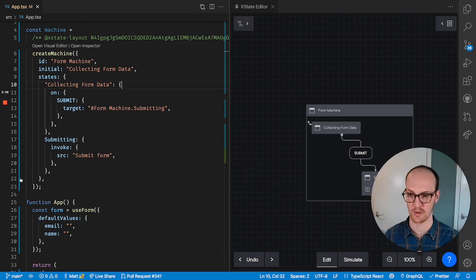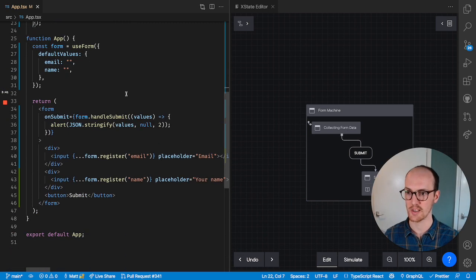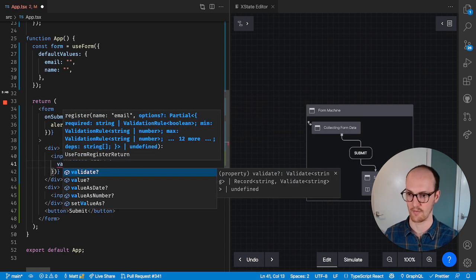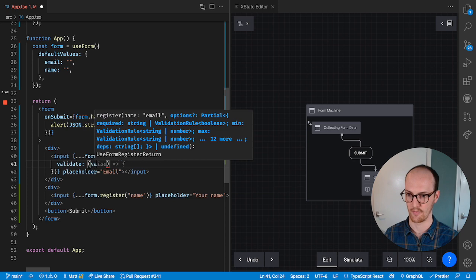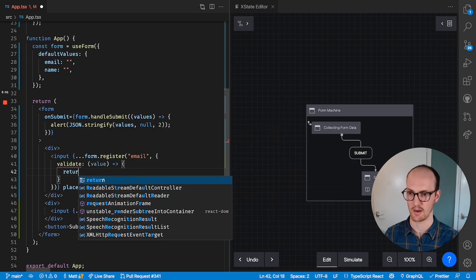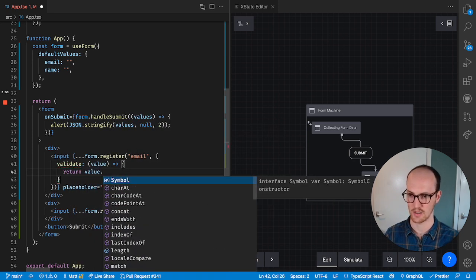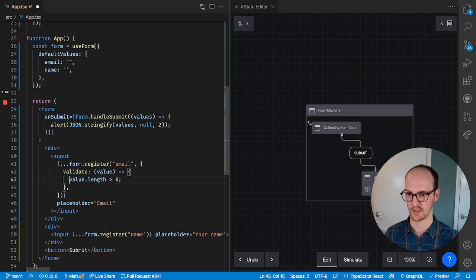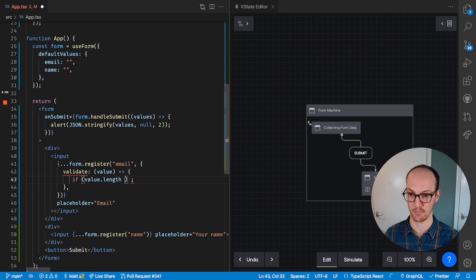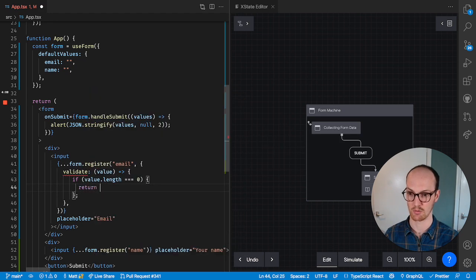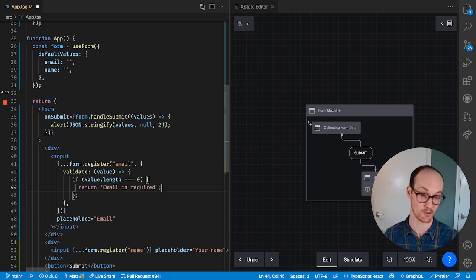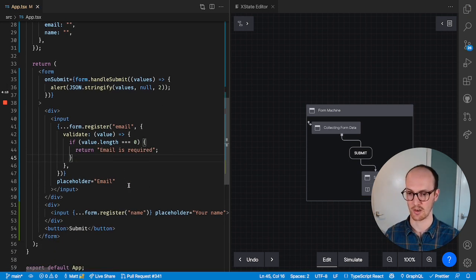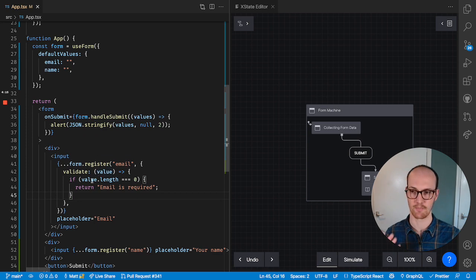This is really useful when you have just very basic validation. So for instance, I'm going to add some validation here. It will say validate value, and return value dot length is greater than zero. Or rather I should say if value.length equals zero, if they've provided an empty string, then we're going to return email is required. We can do the same thing on name, for instance, but you get the idea.